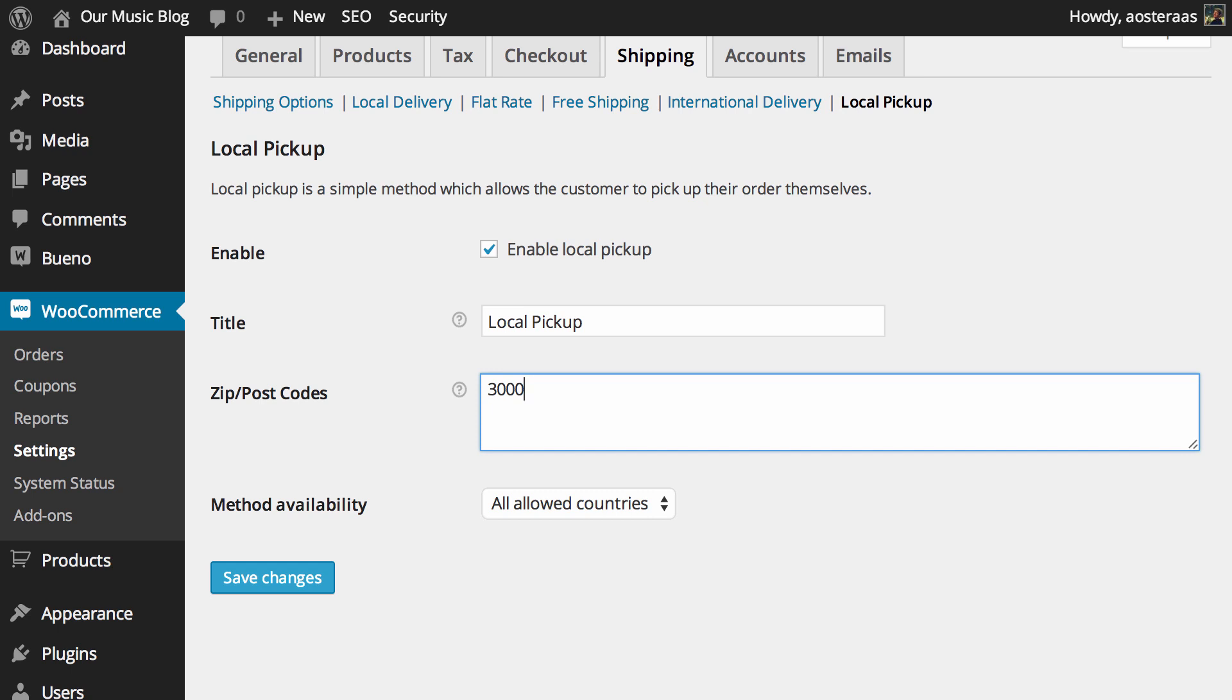Maybe that's too specific so what you can do is actually use a wildcard. You put 30 and then an asterisk and that will enable it for any combination of numbers that comes after 30. Super simple to do.